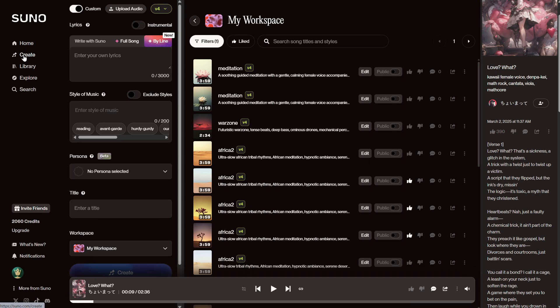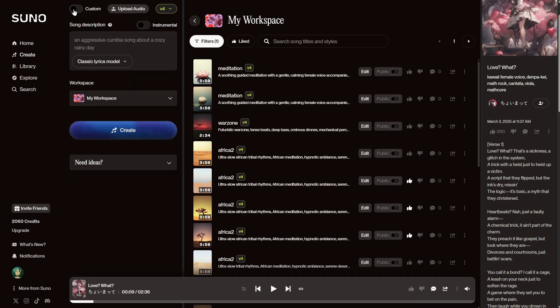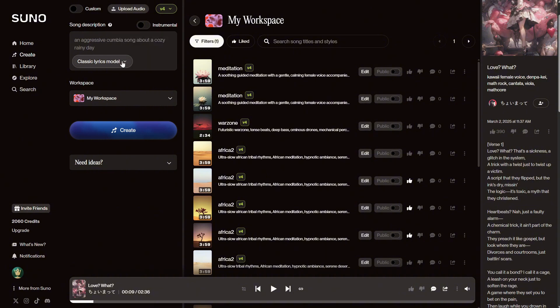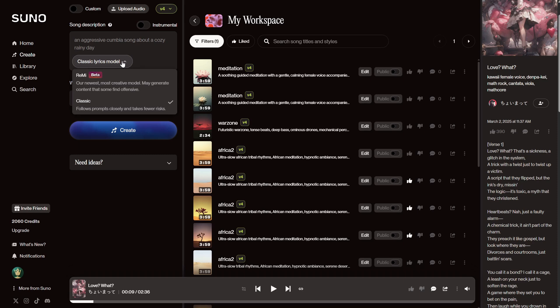This interface offers more settings, but if it's too much for you, you can switch. I think this is the default option. To create a song, all you need is a song description. Here, you can select a model you want to use, depending on whether you want a regular song or something more creative, though some might find it more offensive.